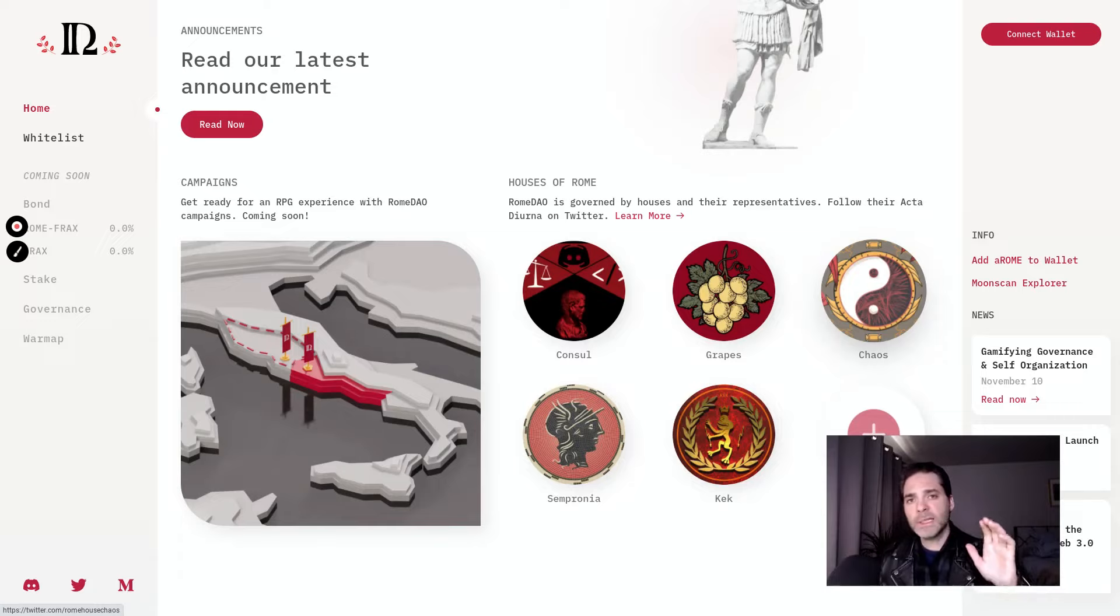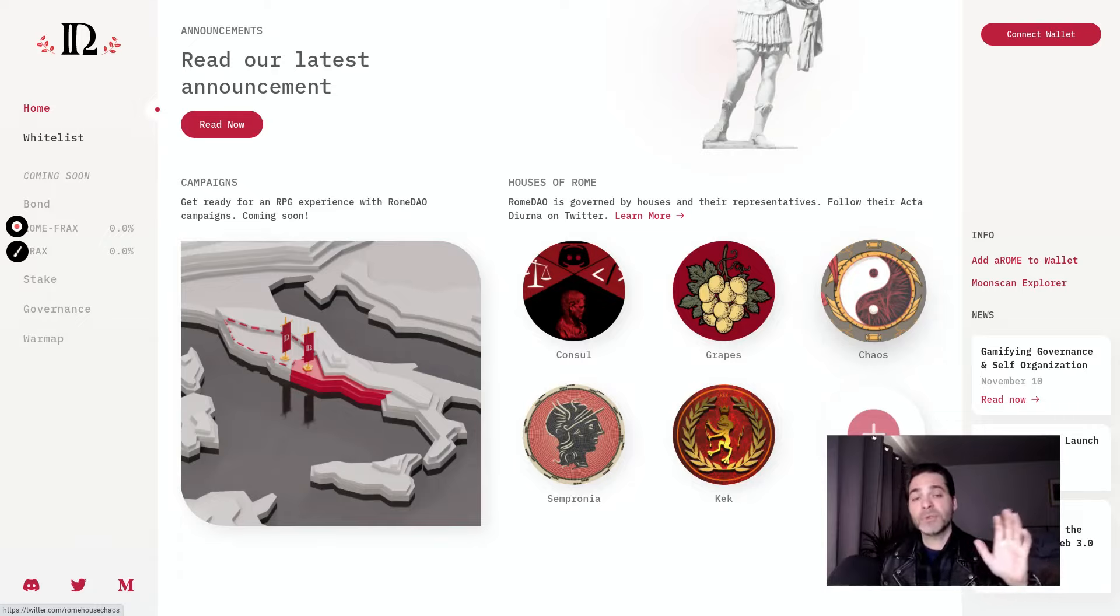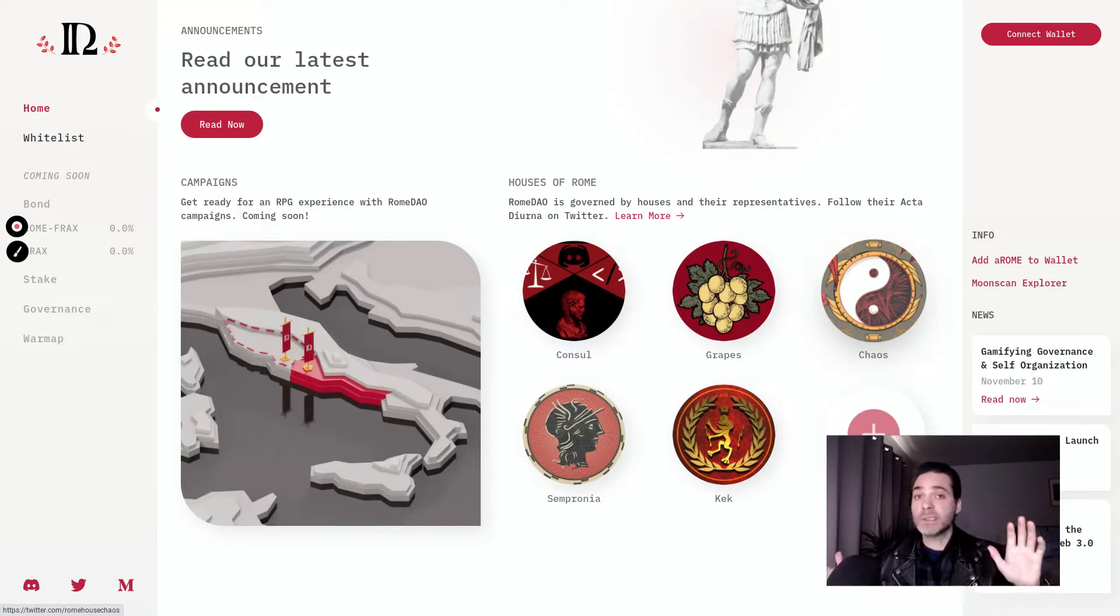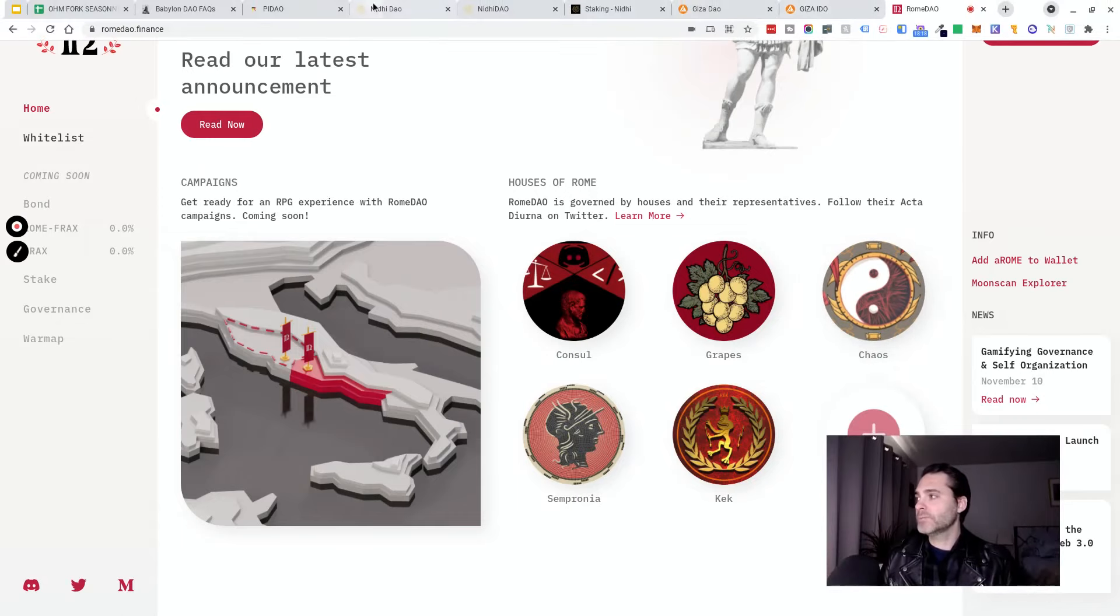But to be clear, whitelist is over. You can't get in on the whitelist. You can remember, you can go get aRome right now. And that could be a good buy going into the launch.